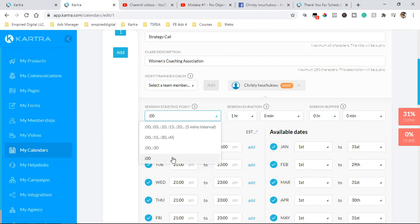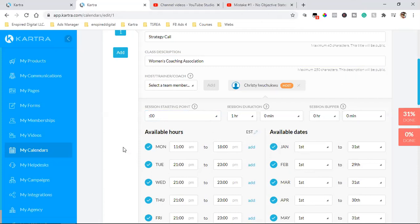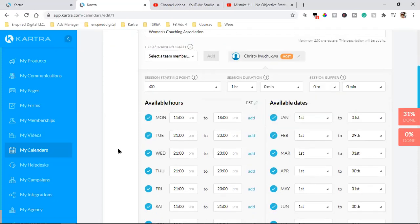You can set the scheduling interval — I leave it on the hour. I don't want people scheduling every 15 minutes, but if you have short calls you could do every 15 minutes. My calls are about an hour, so I schedule by the hour. And yes, you can set up a different calendar for different purposes — for example, a separate one for product feedback calls. You can have multiple calendars.